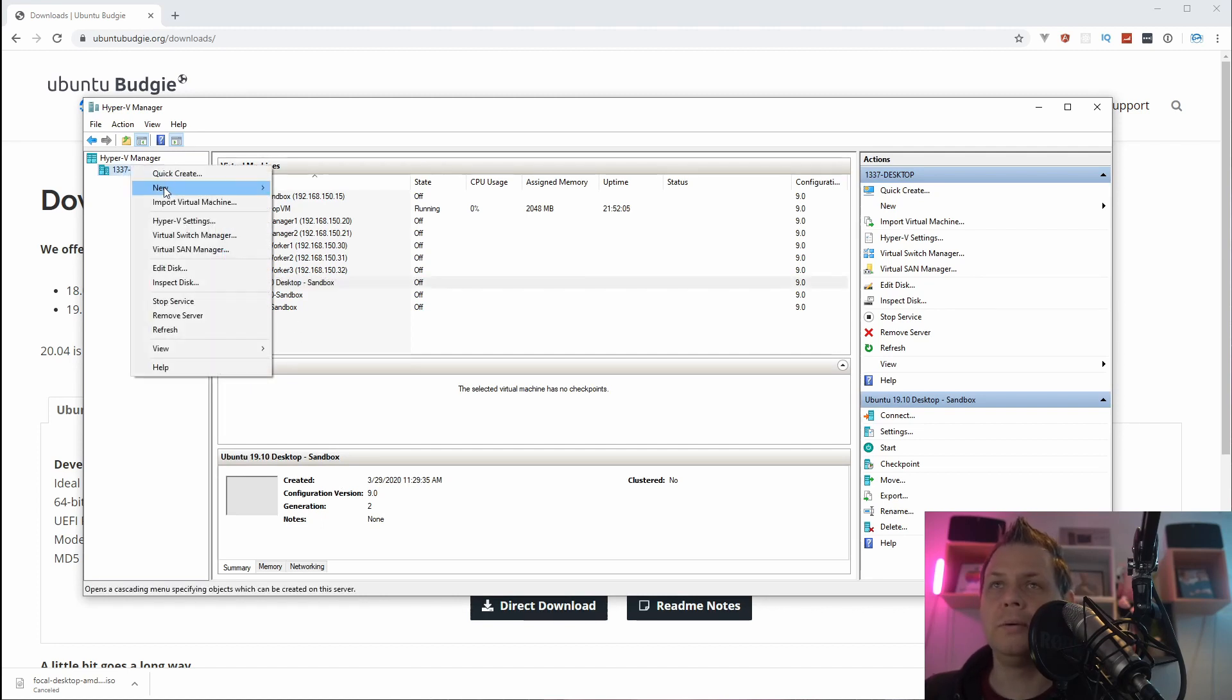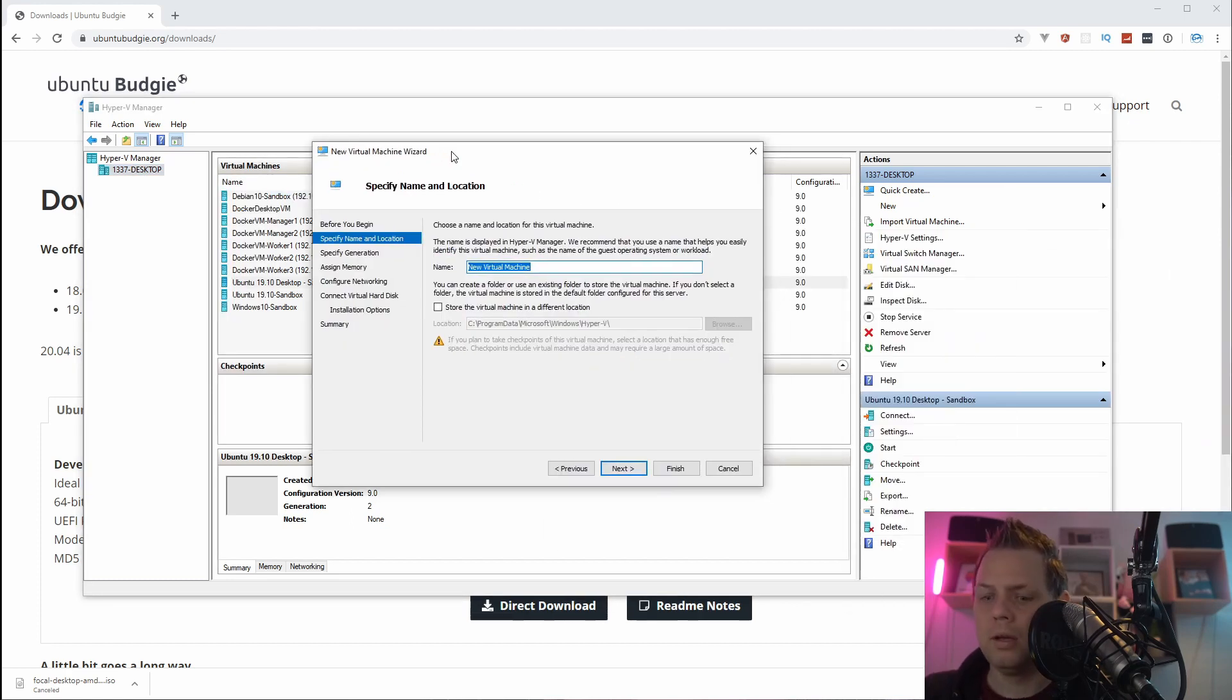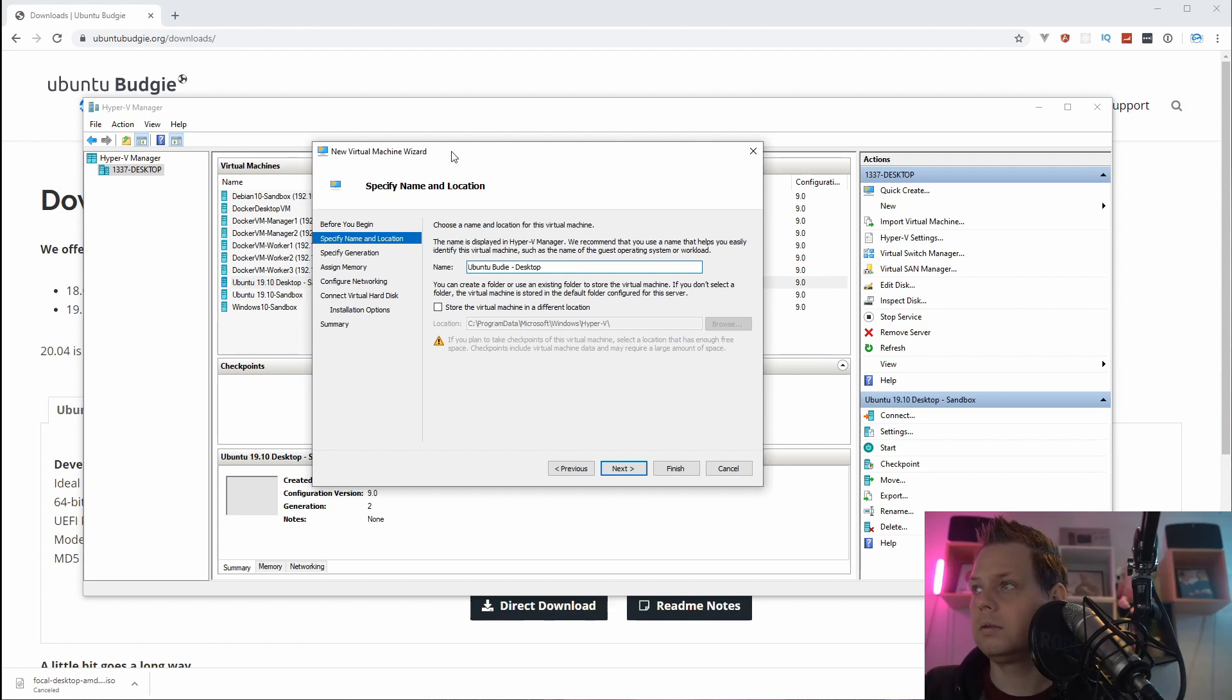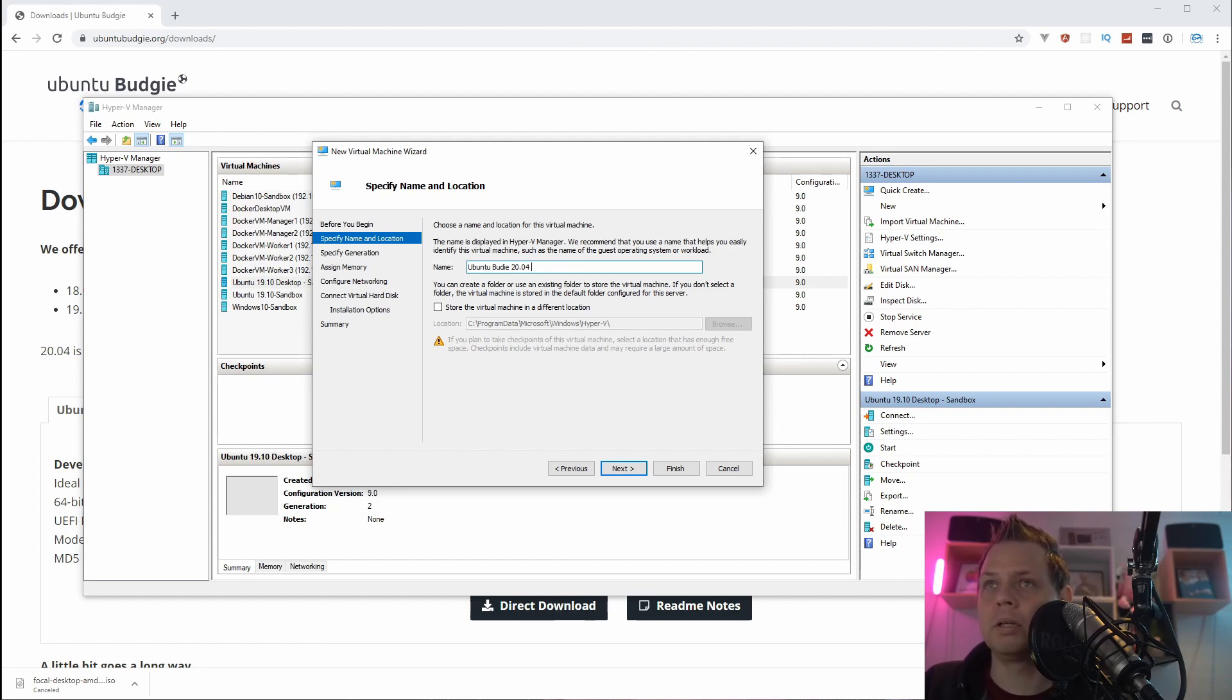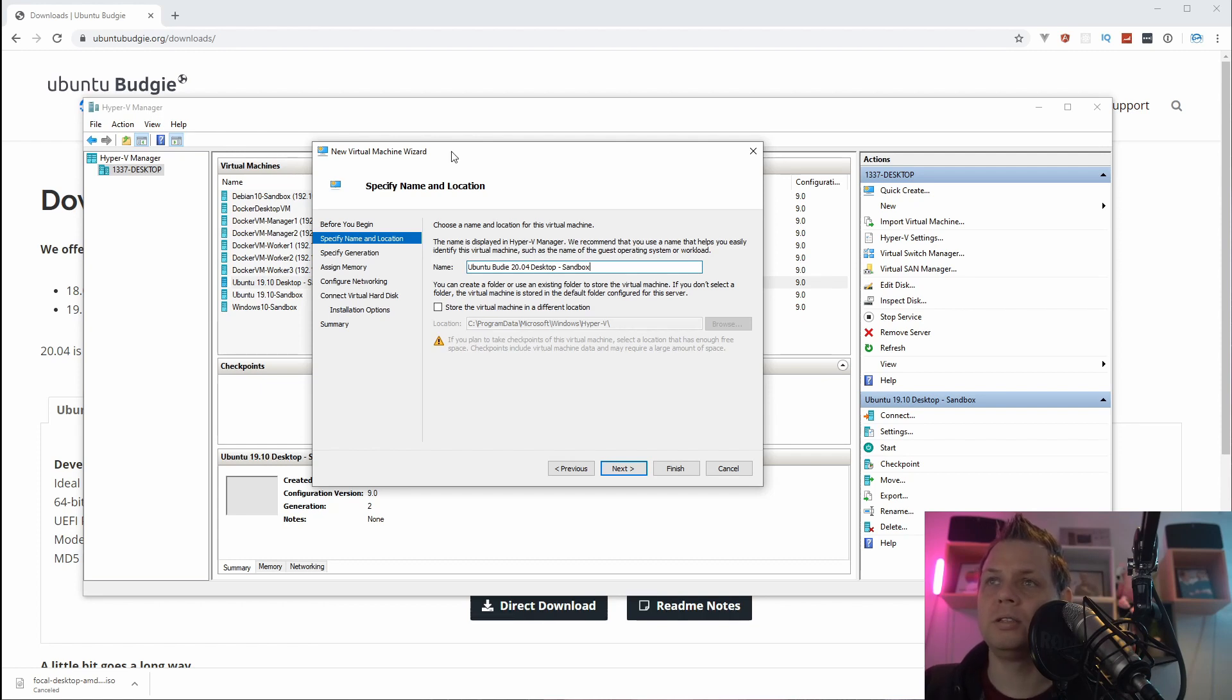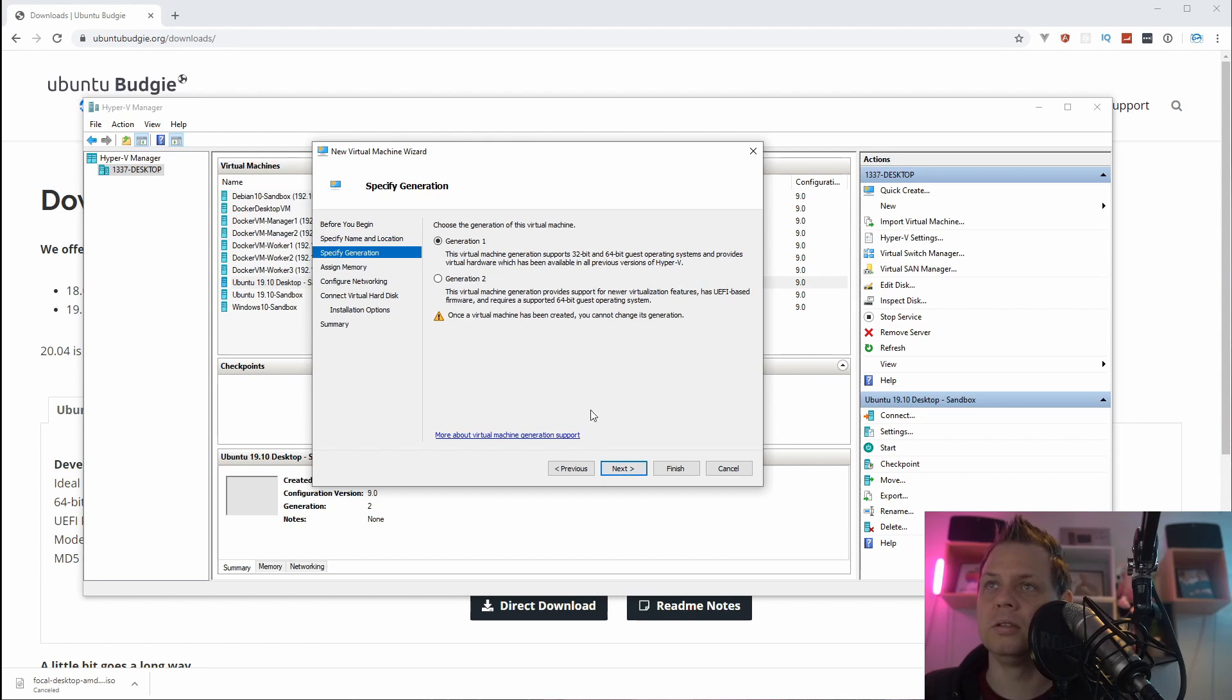Right click on your host and say new and virtual machine, and then I will just say Ubuntu Budgie and it's a desktop. I don't think it will ever become a server but that's good practice. Then I will say sandbox as the version so I know in my environment and all my hosts I can use this to play around because it's nothing I need to save.